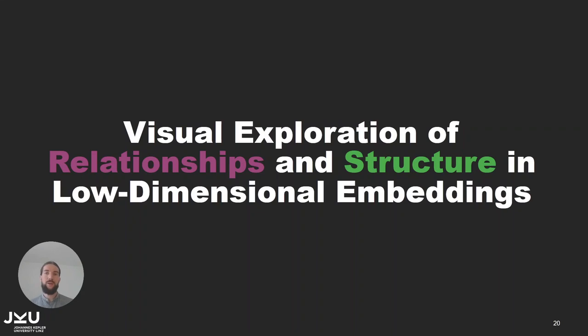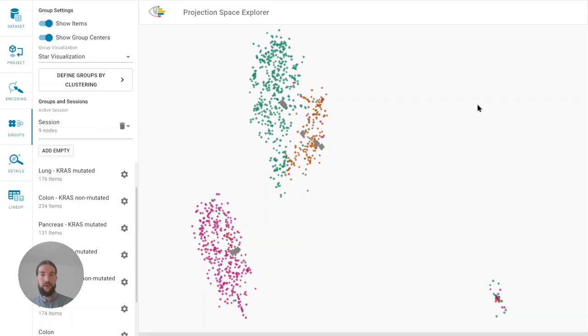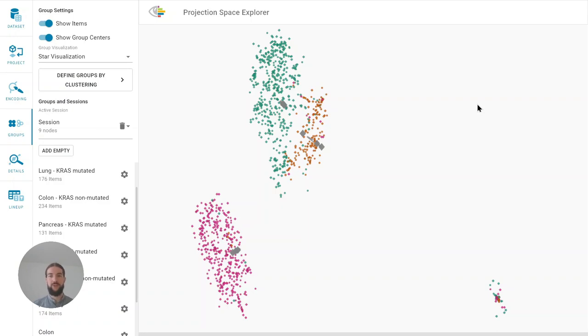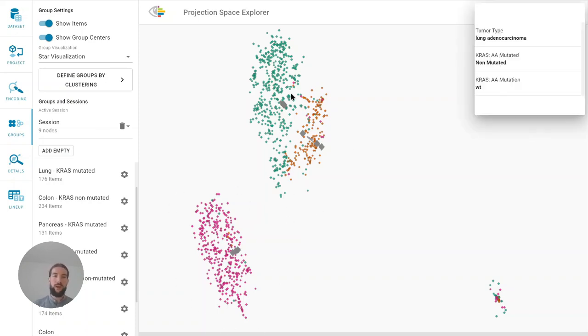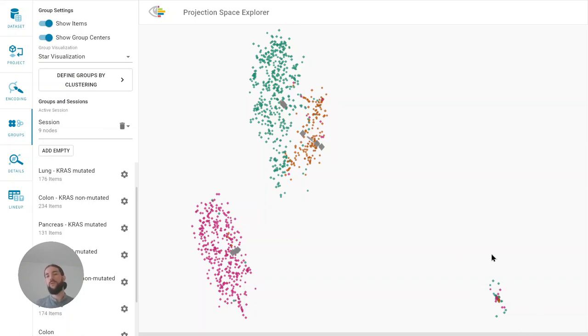Now that we have discussed how we find and represent relationships and structure I would like to talk about the exploration of these and how we can use them to better understand the differences in the embedding. For that I will go back to our tool and the genomics use case. And here we projected the data of the three tumor types by the gene expression of about 700 cancer causing genes. We can see that there are two large clusters. One for colon cancer samples and one for lung and pancreatic cancer samples. There is also one cluster at the bottom right which contains all items for which there is no gene expression data.